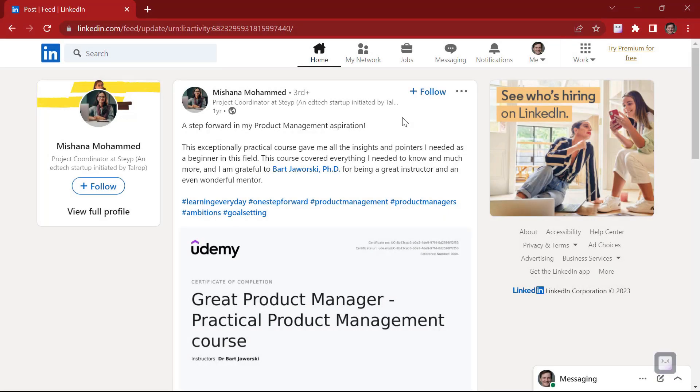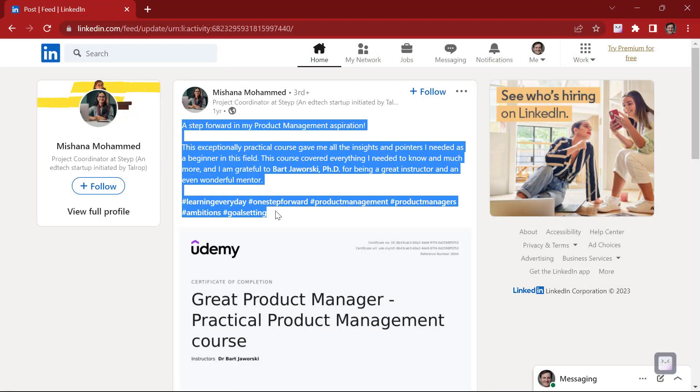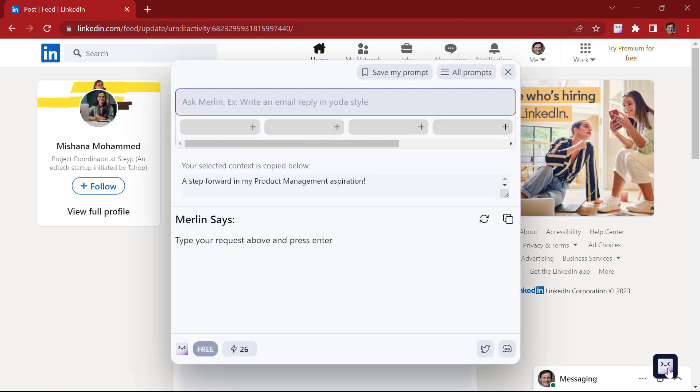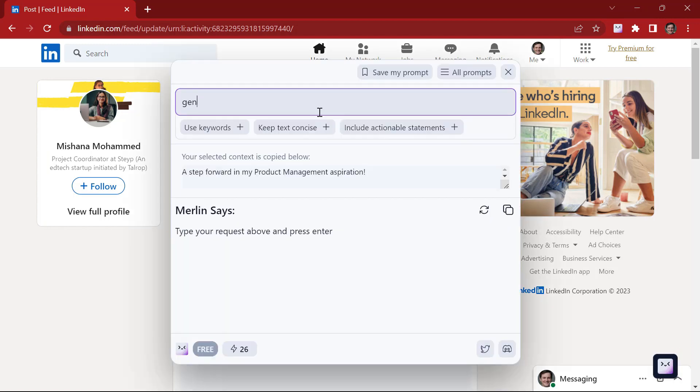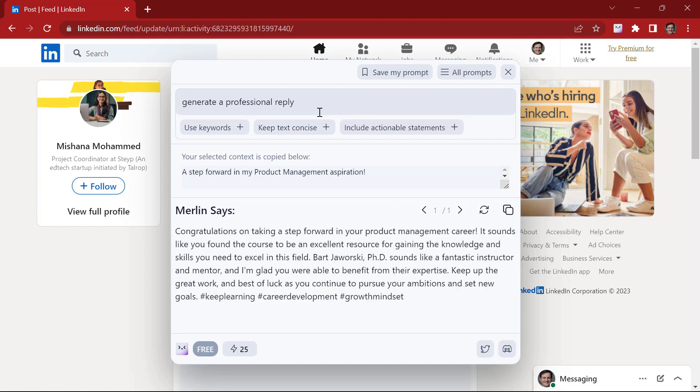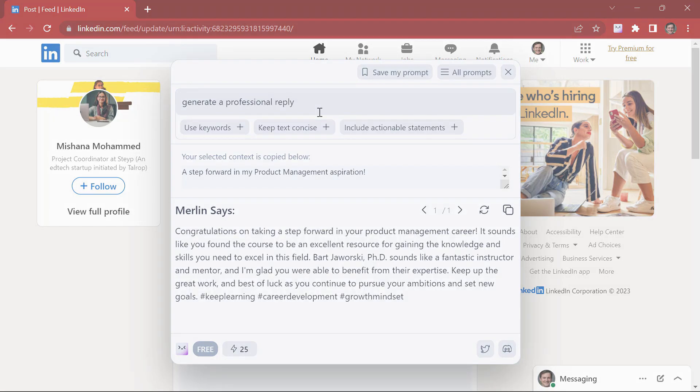Now let's try the same with a LinkedIn post. Highlight the content. Give context to Merlin. Generate a professional reply. Enter. So there is a professional reply from Merlin.